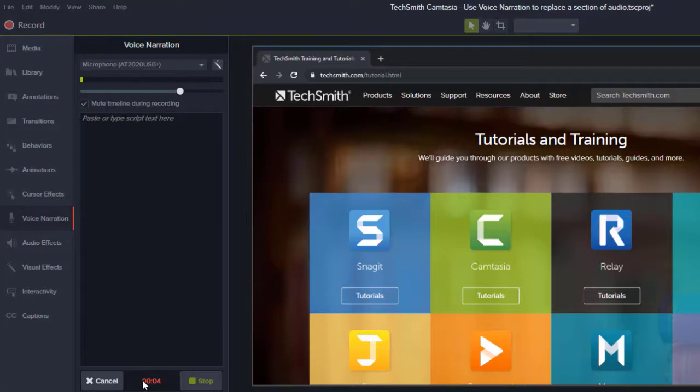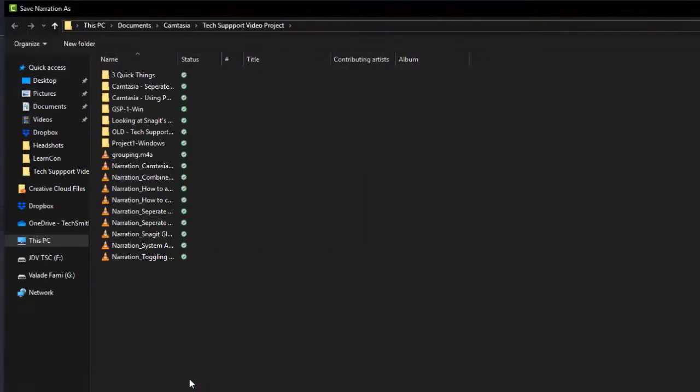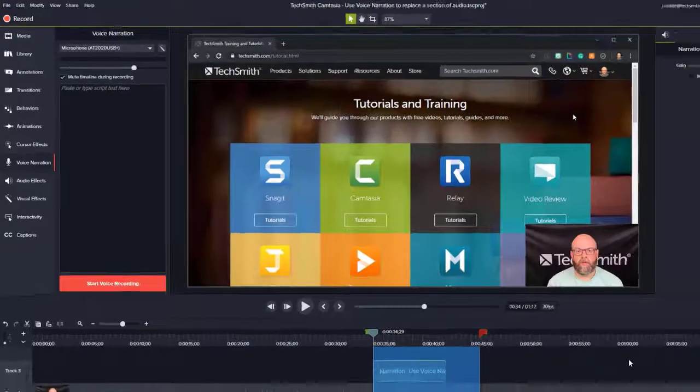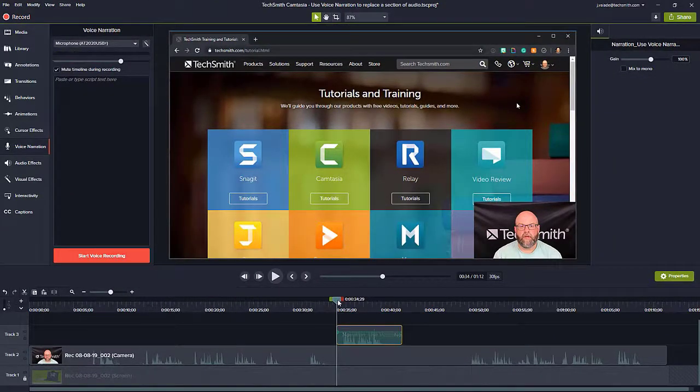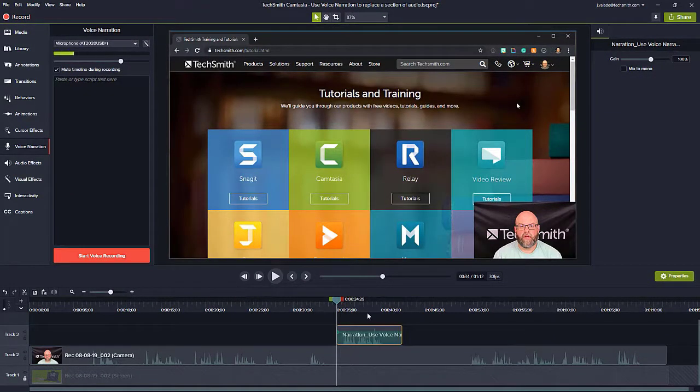I want to replace. Hit stop when you're done, and Camtasia will prompt you to save that audio somewhere in your system. And then you have the audio all set to go to keep in your project as a replacement.